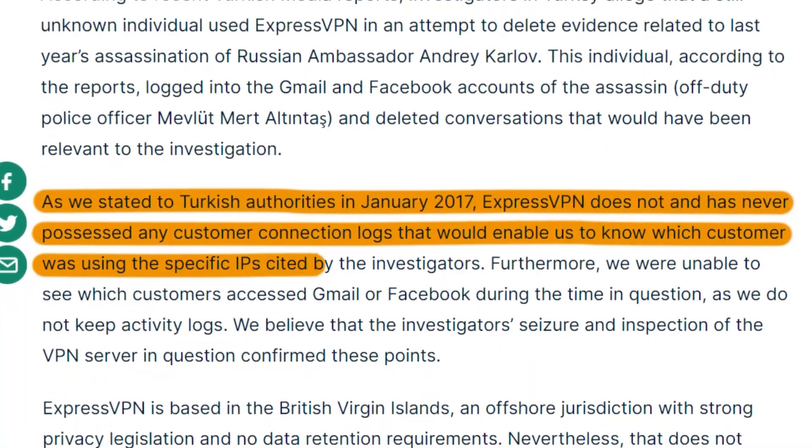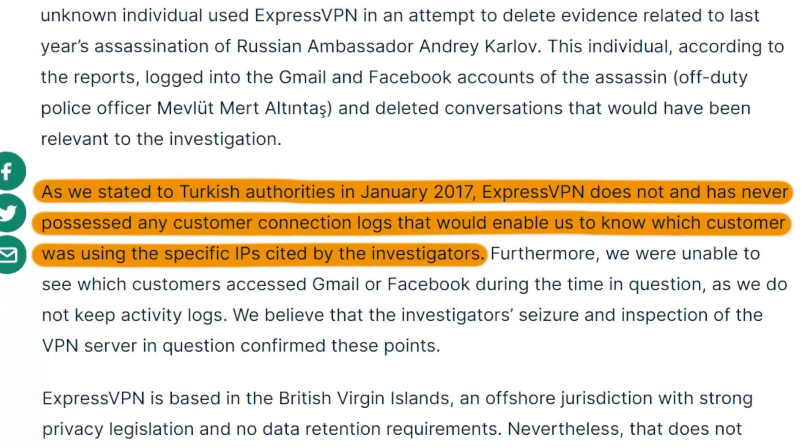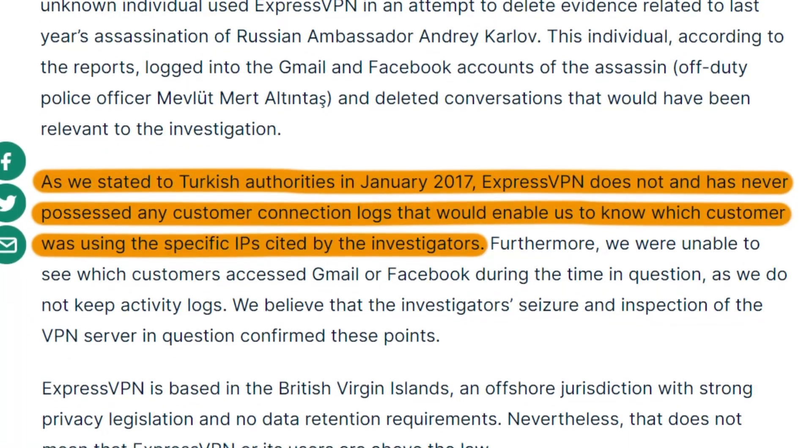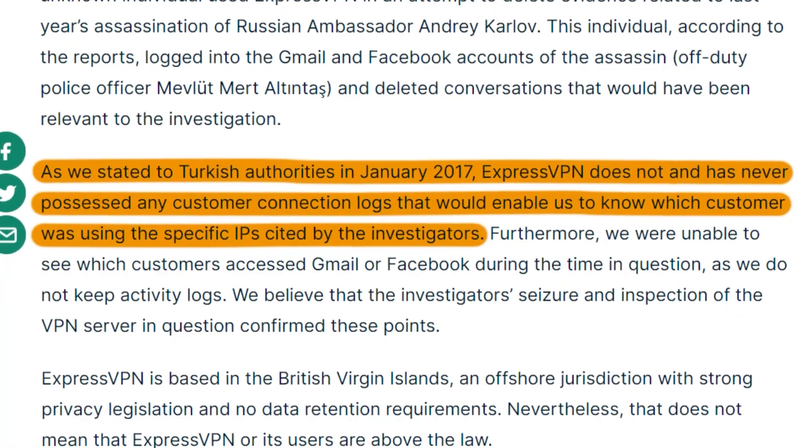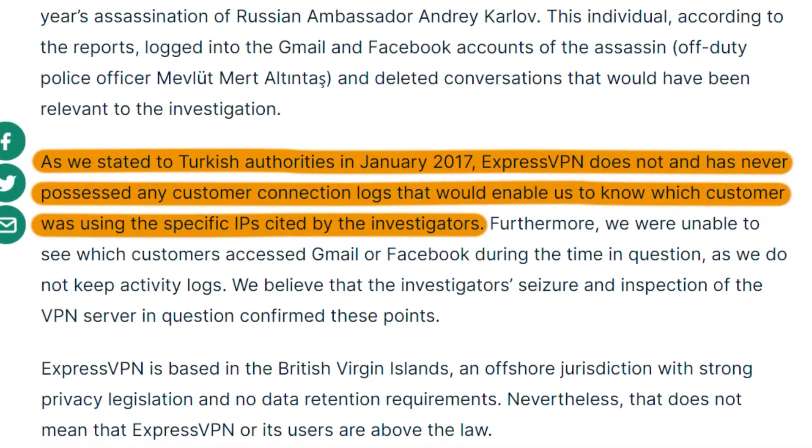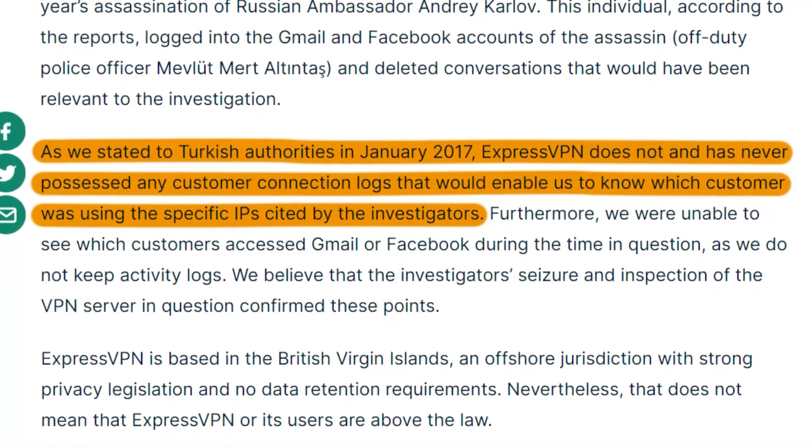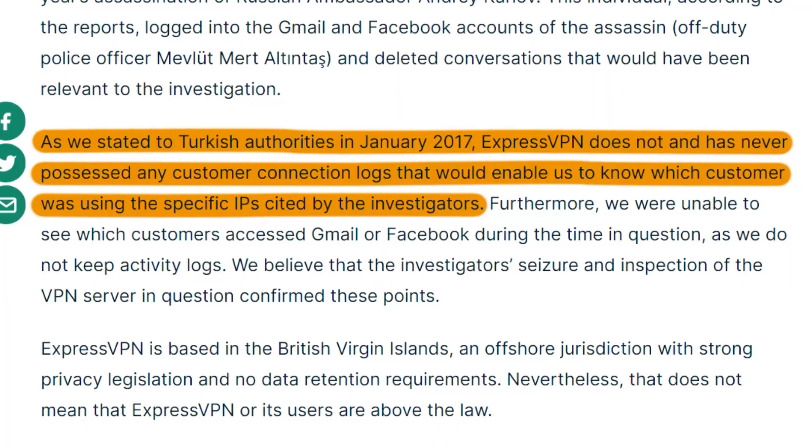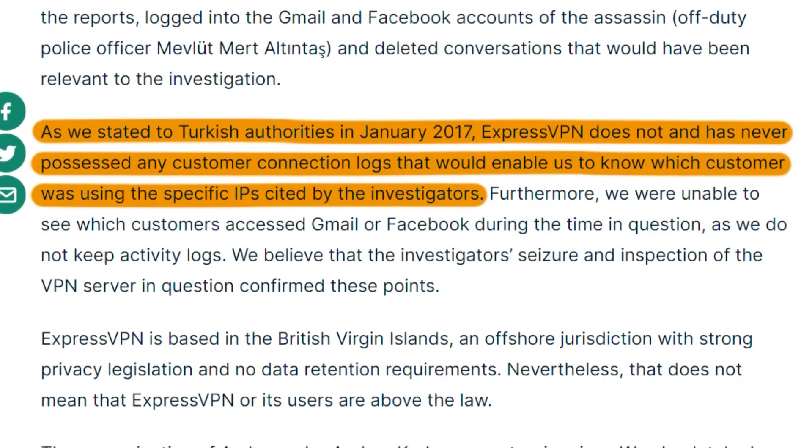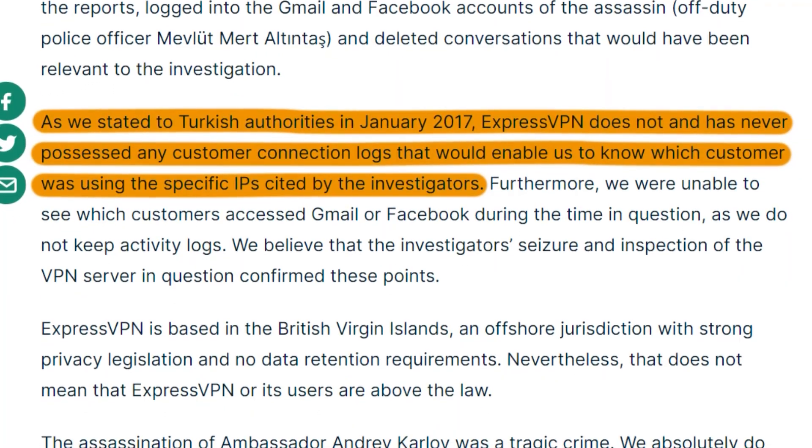Even then, no data was ever accessed or extracted because nothing was ever stored in the first place. That's about as close as you can get to a real-world privacy guarantee.